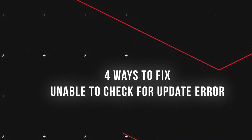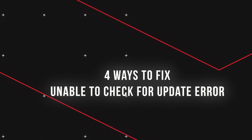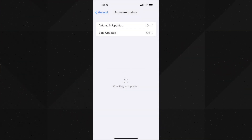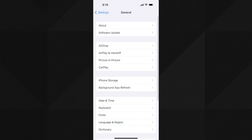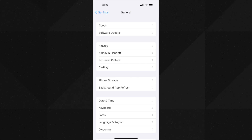I am showing you 4 simple and working ways to fix the 'unable to check for update' error on iPhone or iPad. Any one of these can work for you — for me the fourth one works, and for some of my friends a different one works.